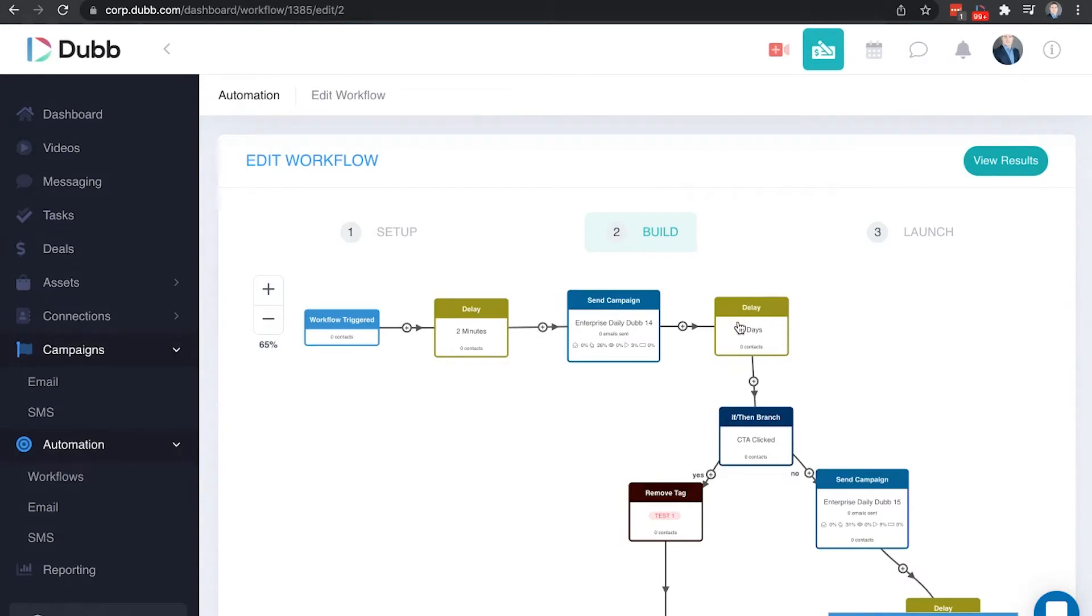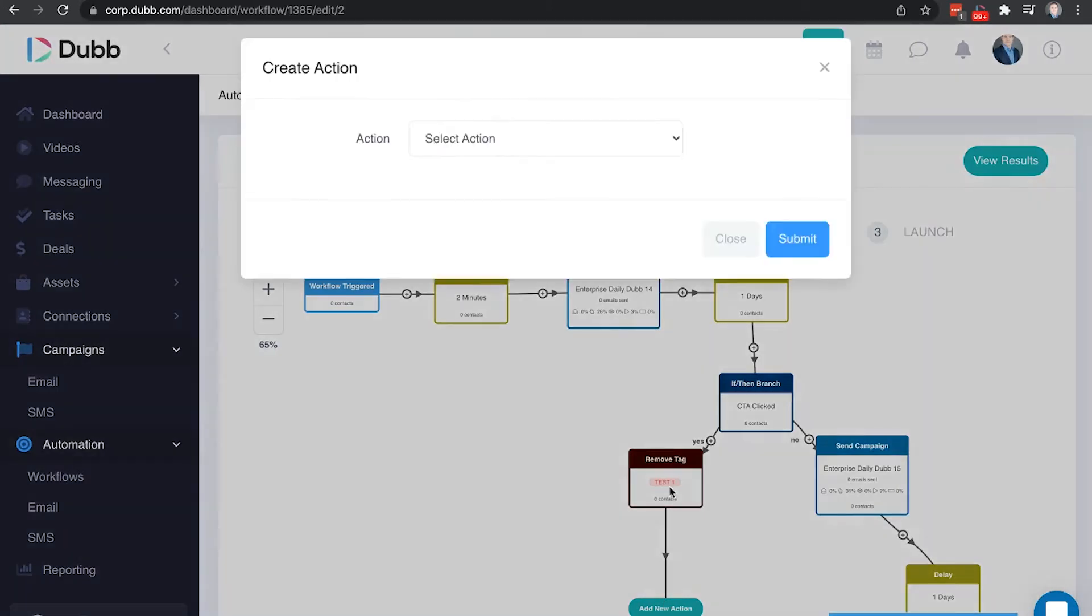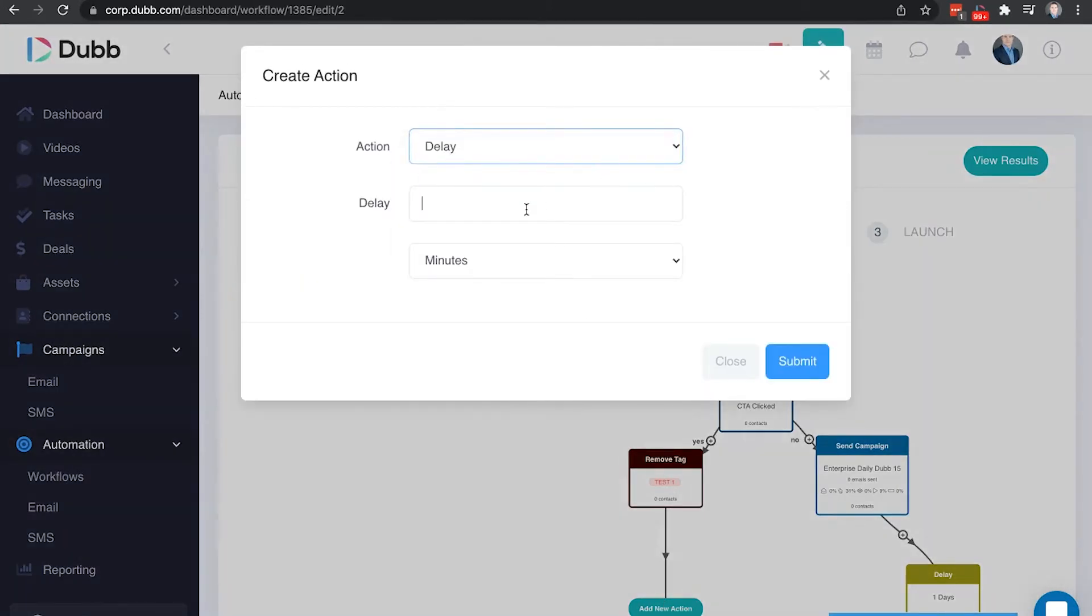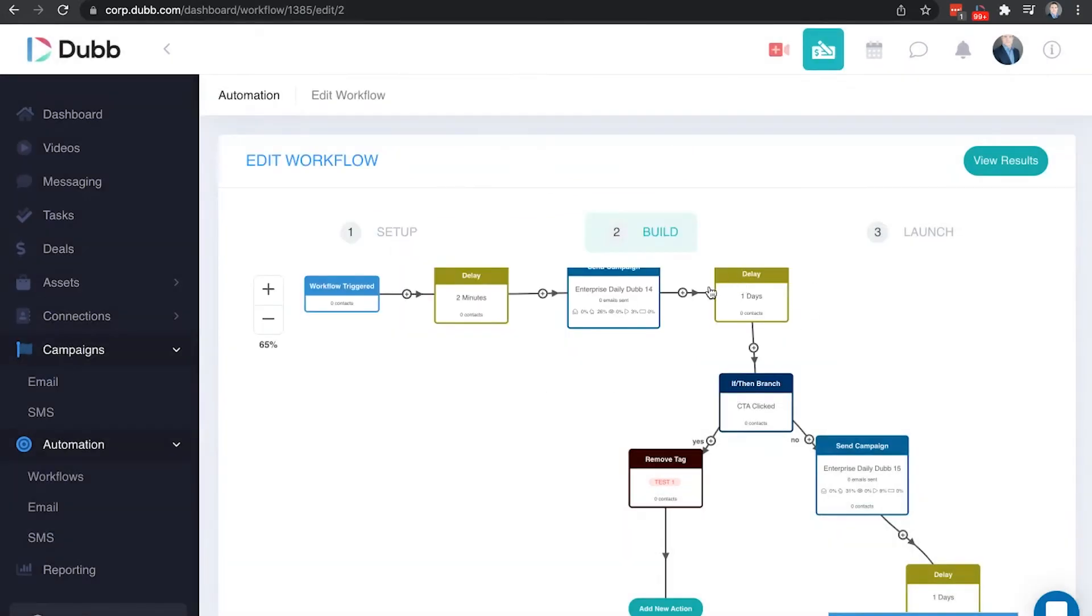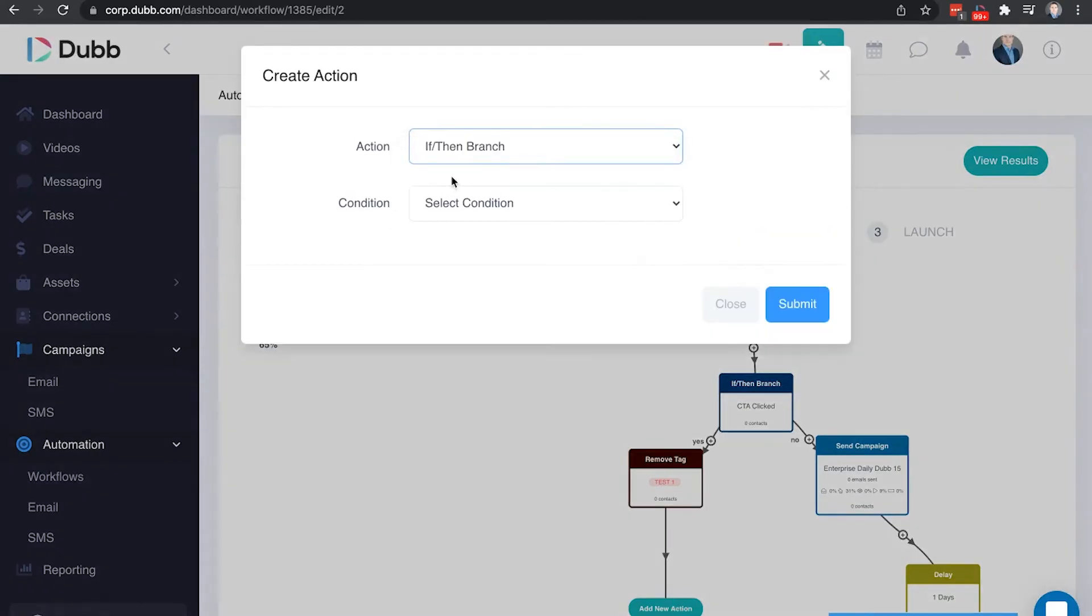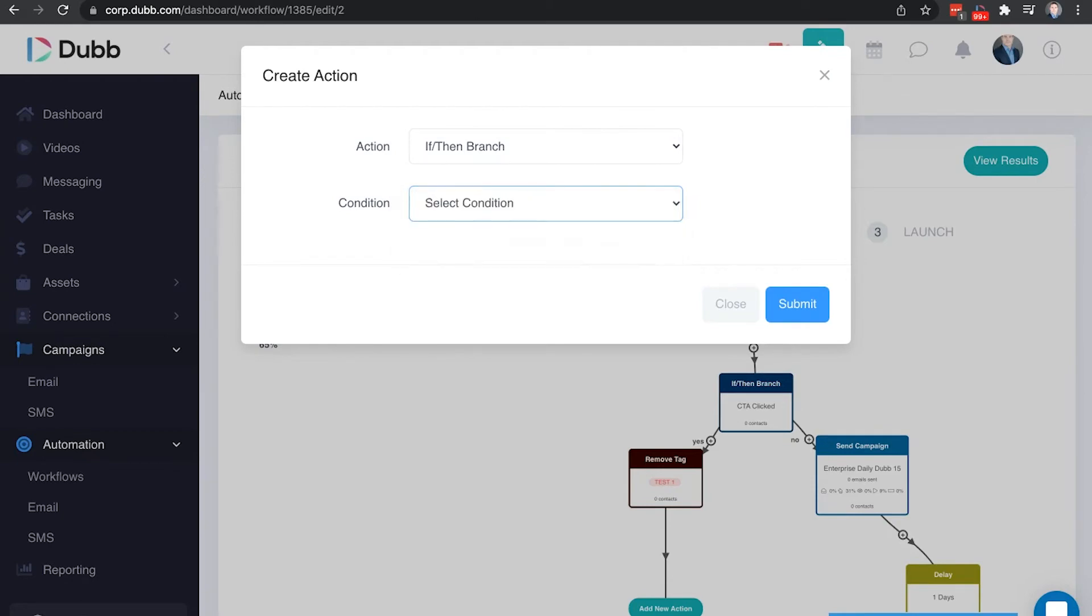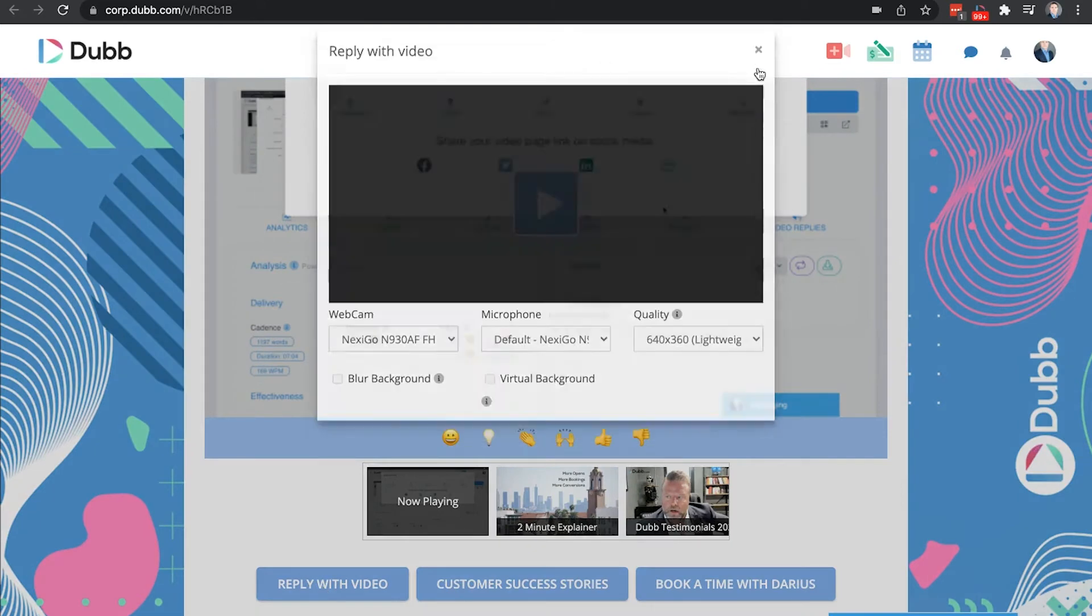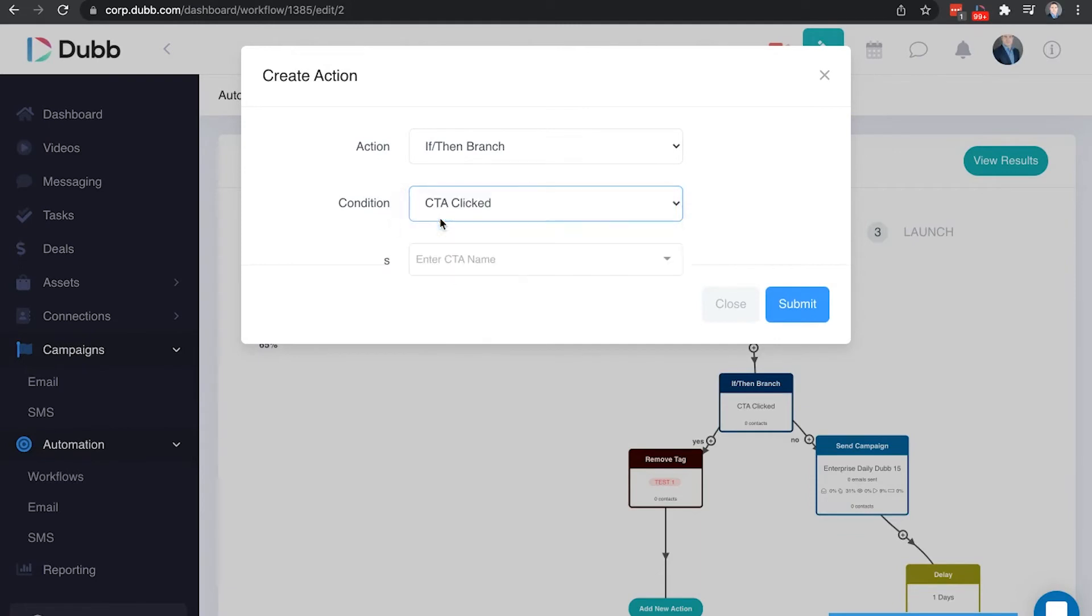There is another delay here. The reason I've added a delay after this is because I want to give the system a chance. I'm going to give it one day to check if a CTA was clicked. So what I've done here is I've added a step which was a delay of one day. Then I added an if then statement. The way an if then statement works is it checks, did that contact click a CTA? Did they watch a video? Or did they use the video reply function? Meaning did they click this reply with video button in order to send you a video? One of those three actions can be used to trigger an if then statement.